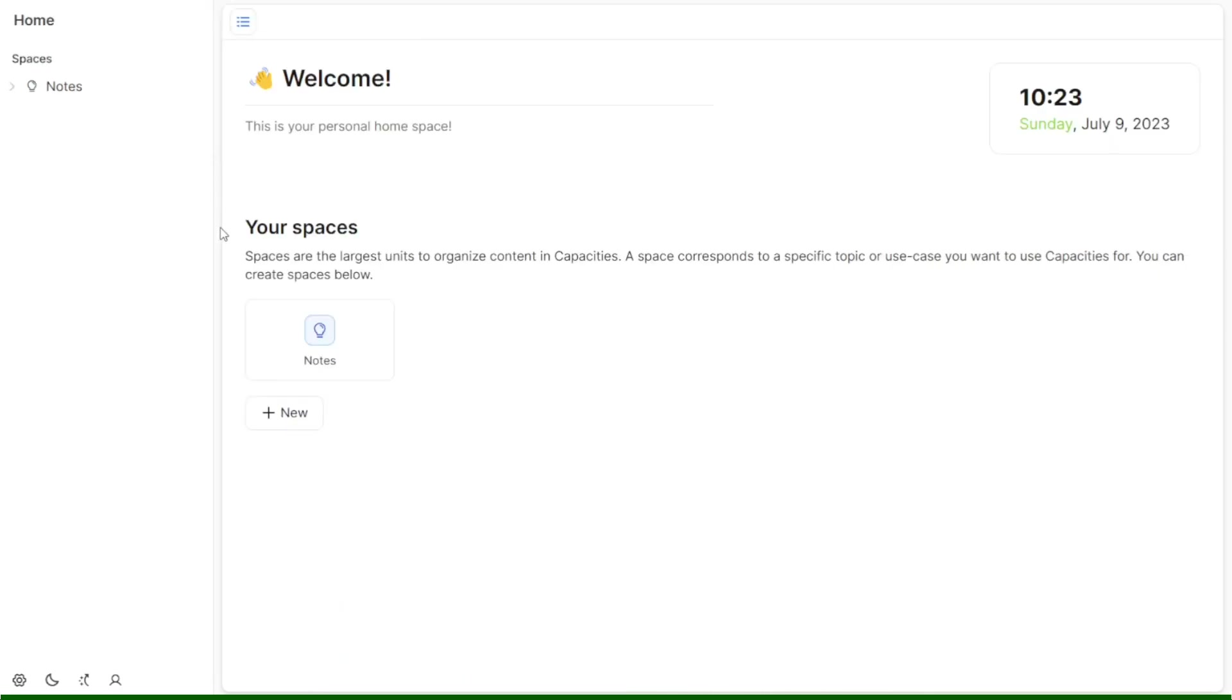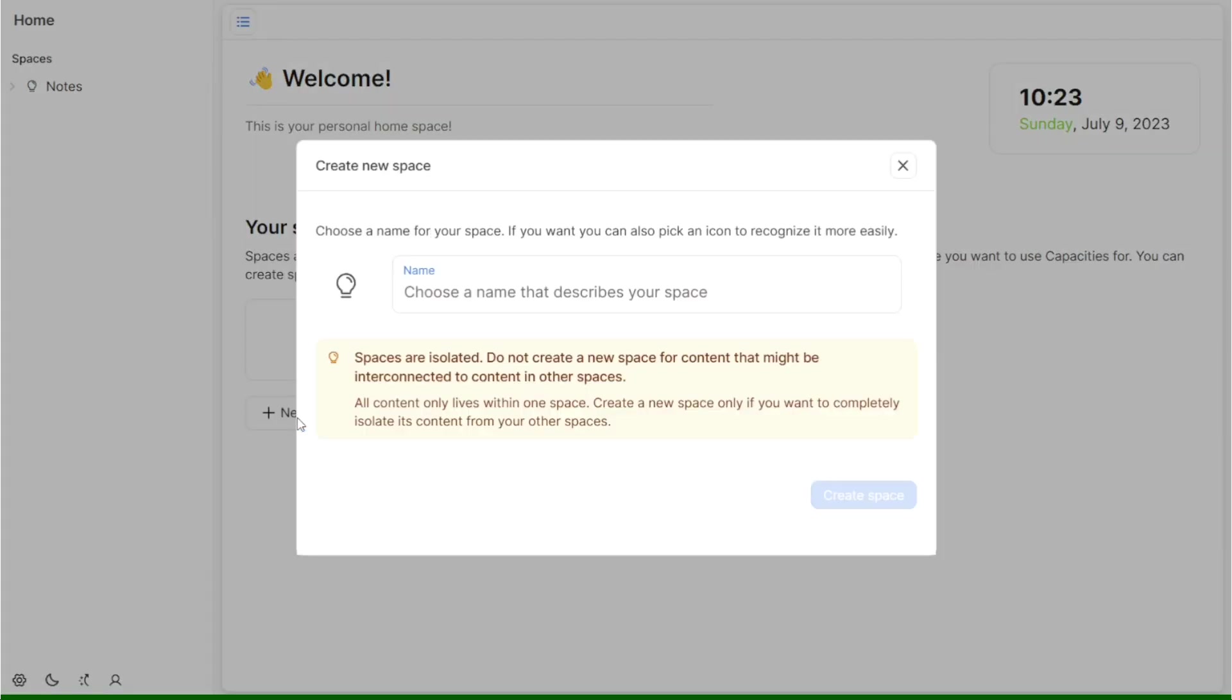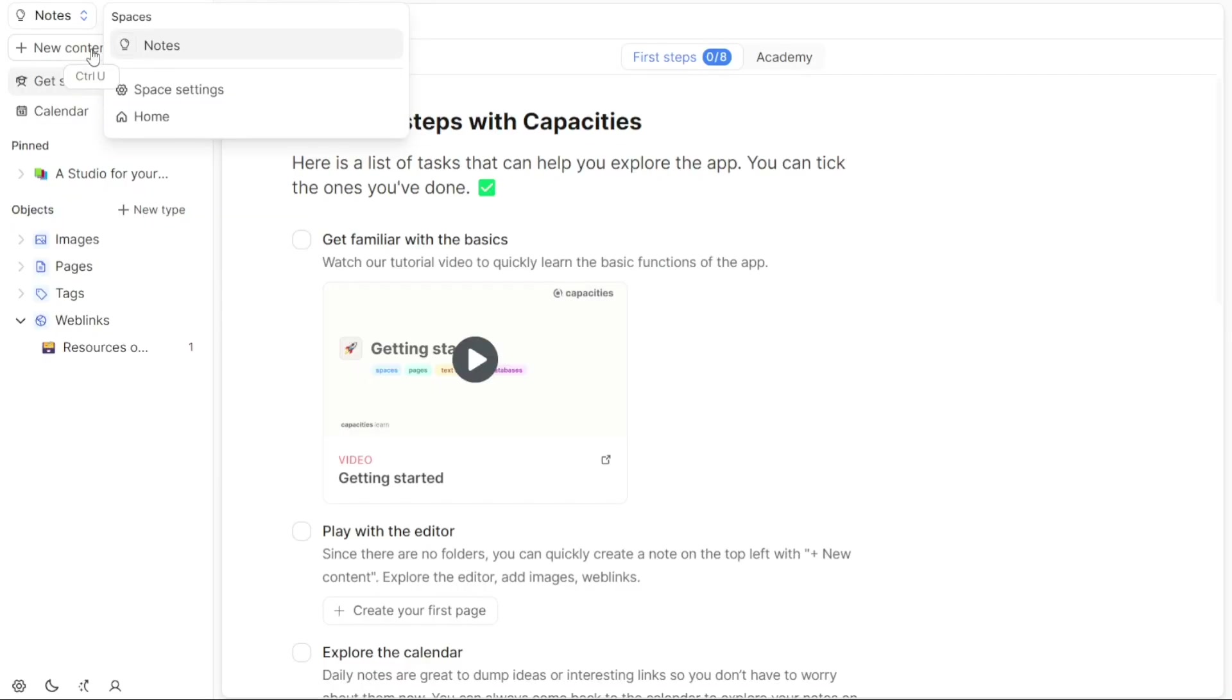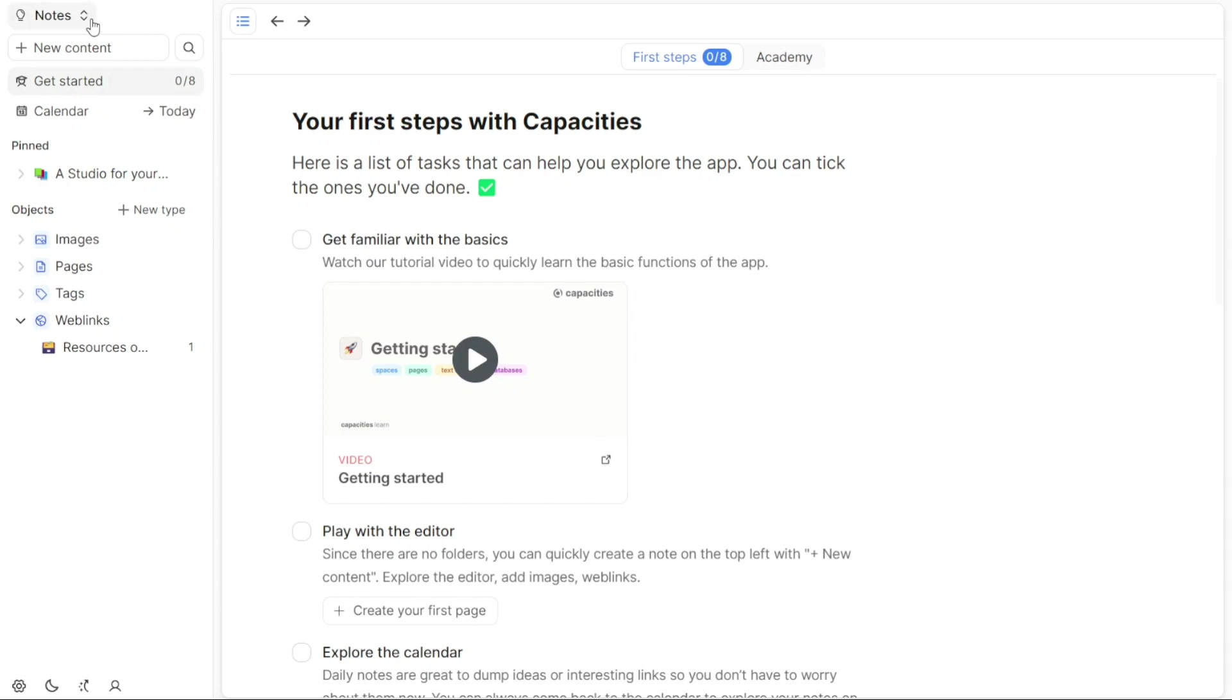Additionally, you can create a new space by clicking on the Plus New button. By clicking on the drop-down menu button next to your space, you can expand the menu to display all the spaces you have created, providing quick access to each one.